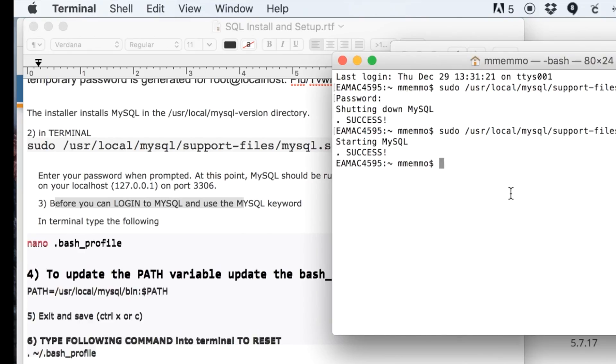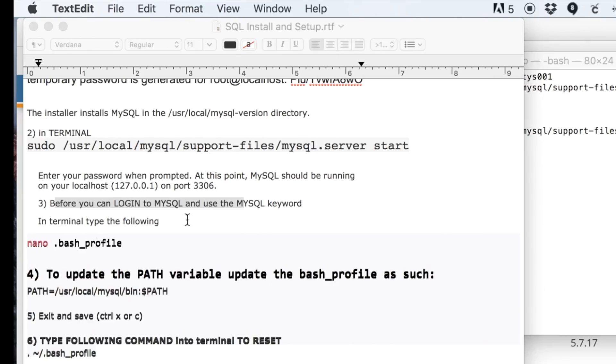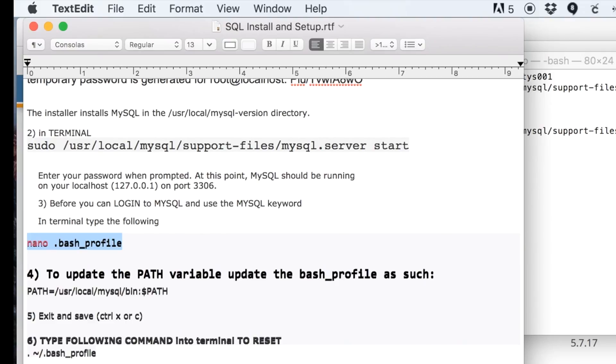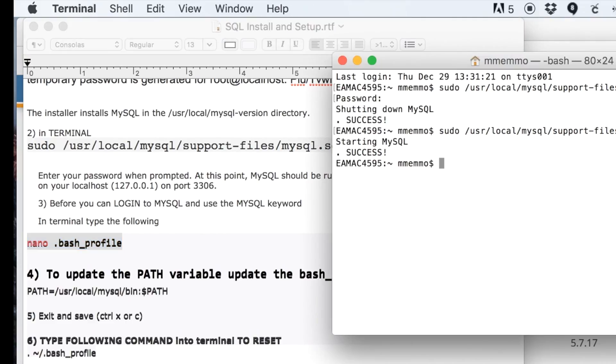Which is all fine and dandy, but you're also going to want to be able to give it commands, right? To create tables and databases and things like that, you need to set the path to MySQL. To do that, you're going to want to put this into your terminal window: nano .bash_profile.